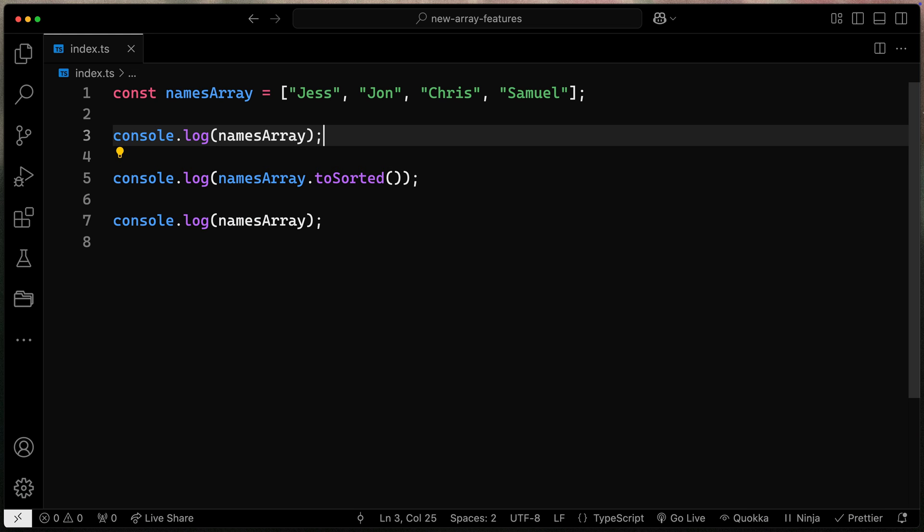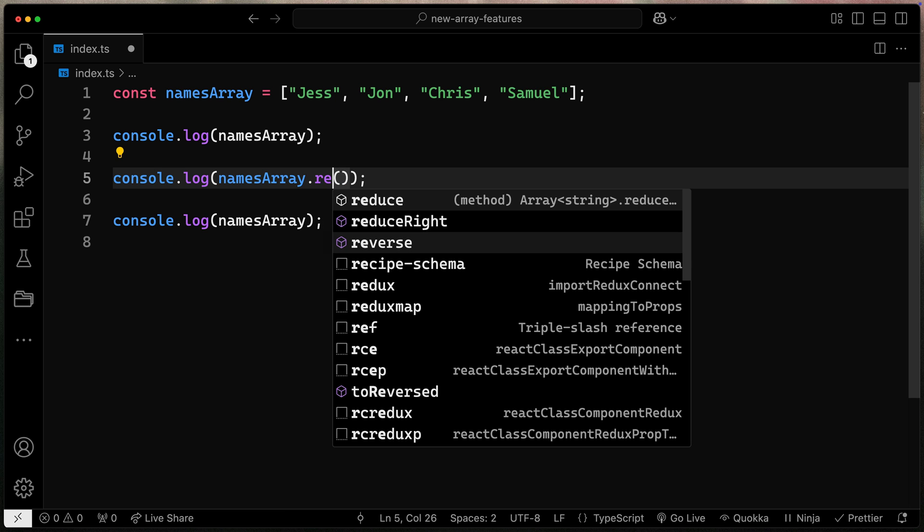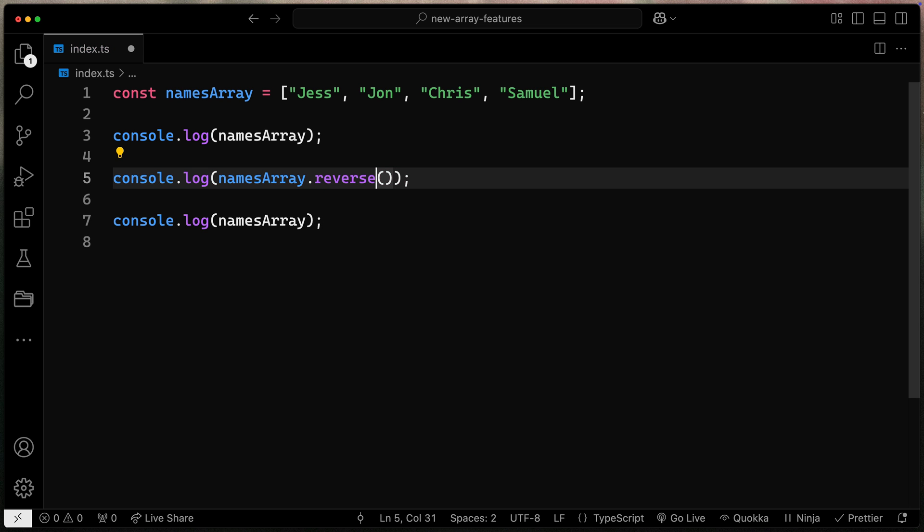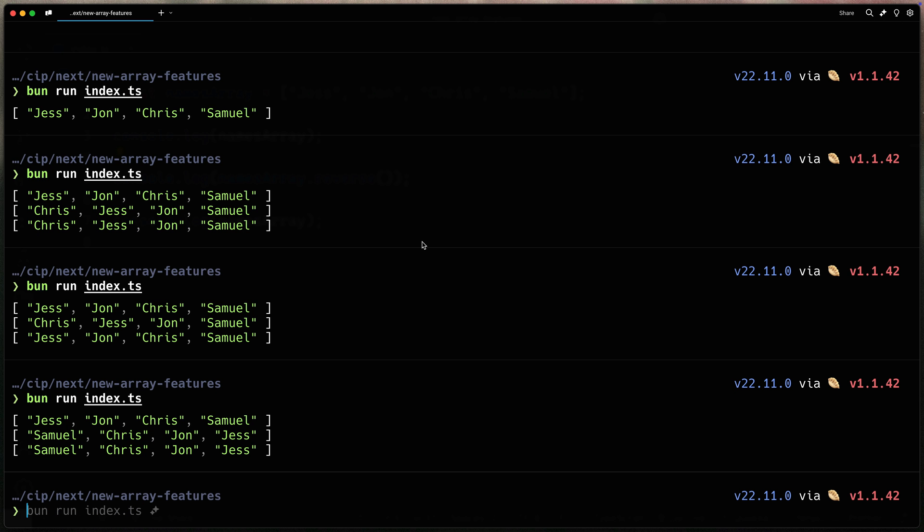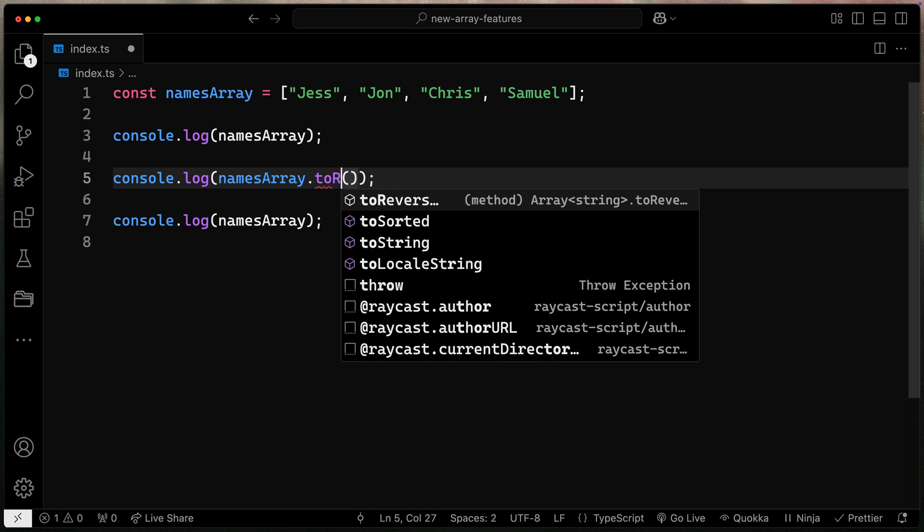I've got the same thing if I go in here and instead of toSorted let's do reverse. This reverse method is another one of these methods that's long been on arrays in JavaScript but you'll notice once again that it actually will change the original array. We start this way we reverse it and now it's been altered altogether. So that's where the next one comes in.